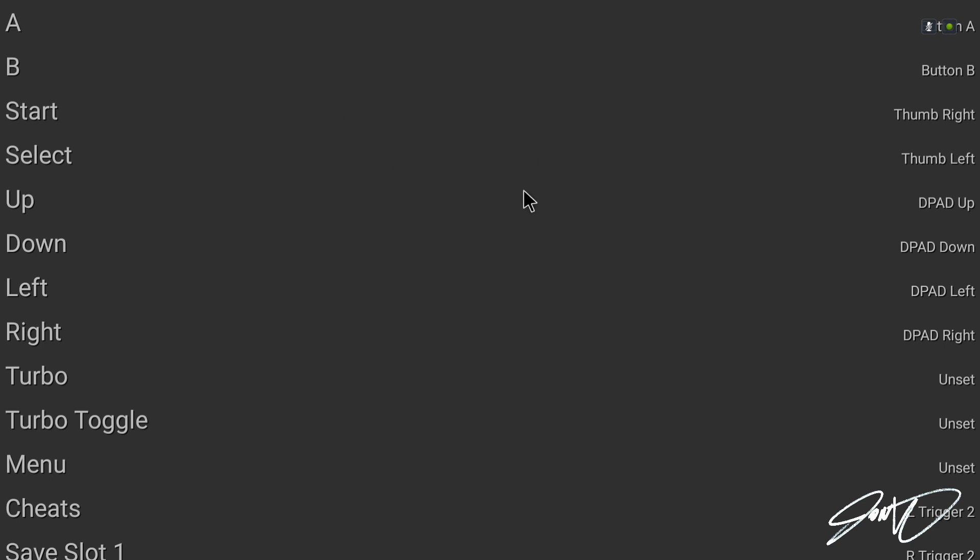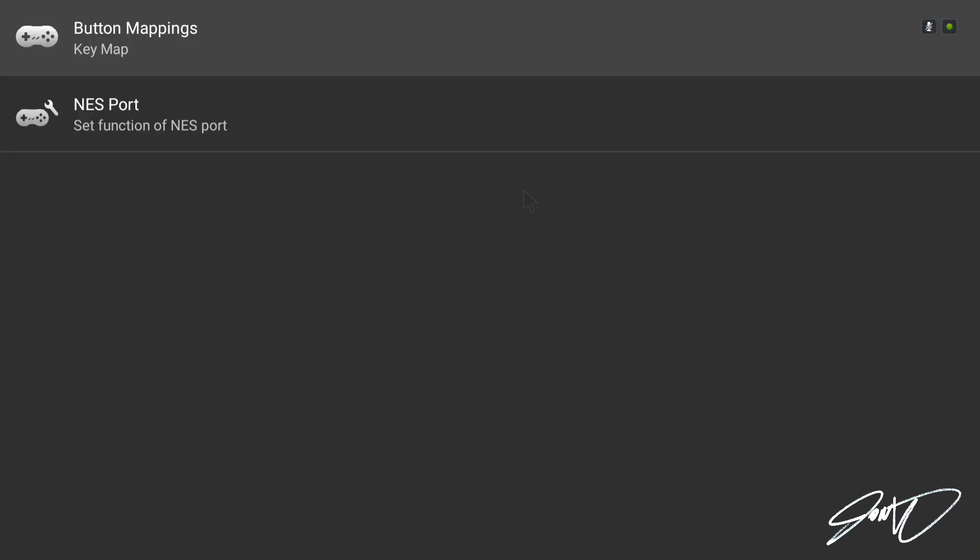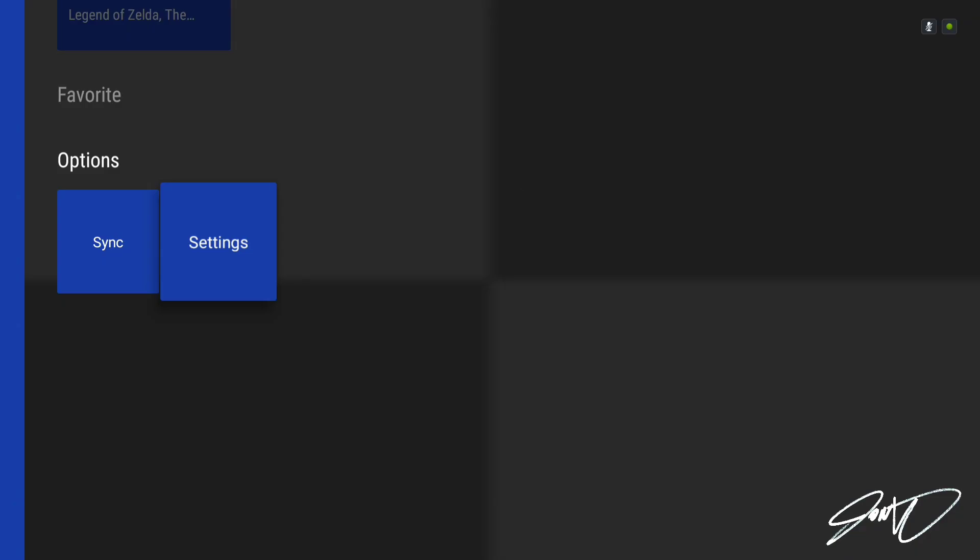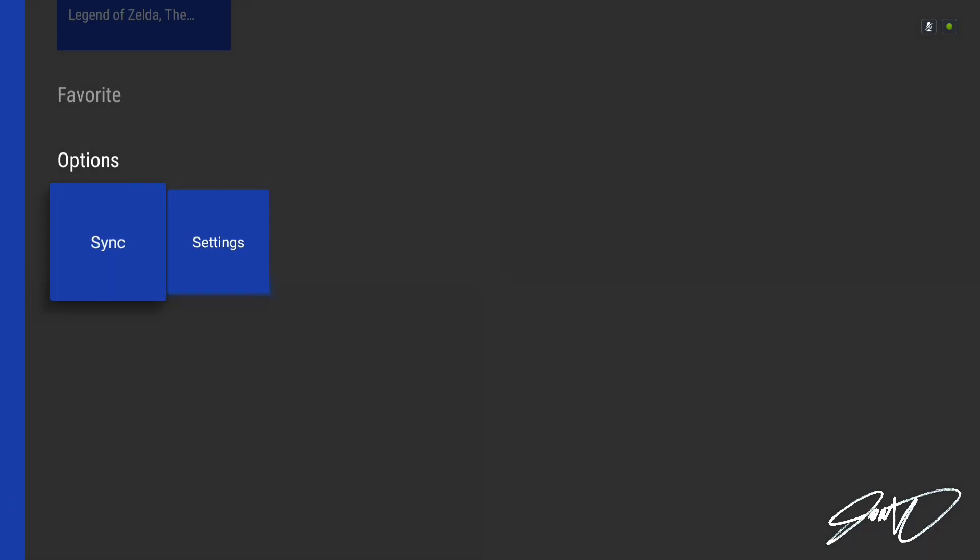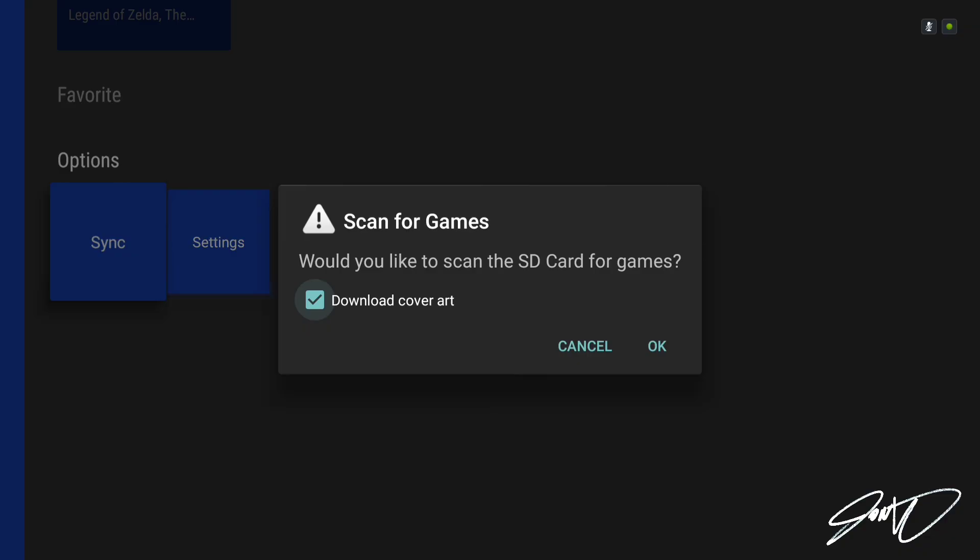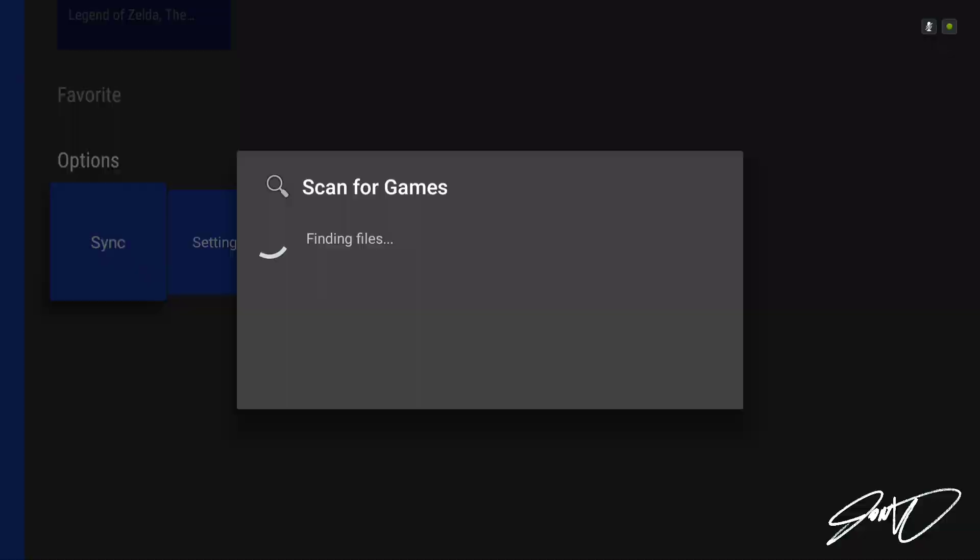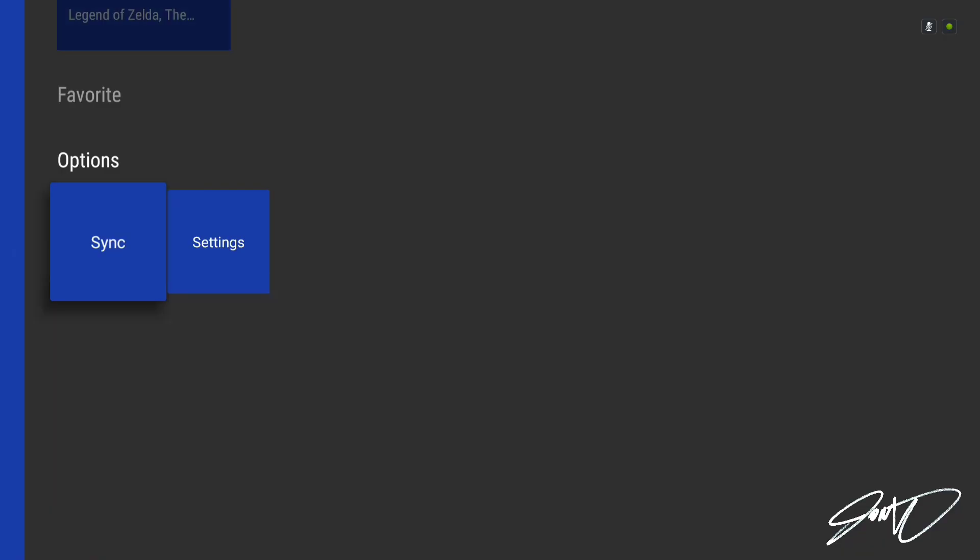So we've got this set up now. We can back on out of there. Next thing you're going to want to do is go over to sync and click the sync button. This is going to let your emulator app find all of your games and it will download any cover art if possible. Click okay and wait a few minutes while it goes through and finds all of your Nintendo games.